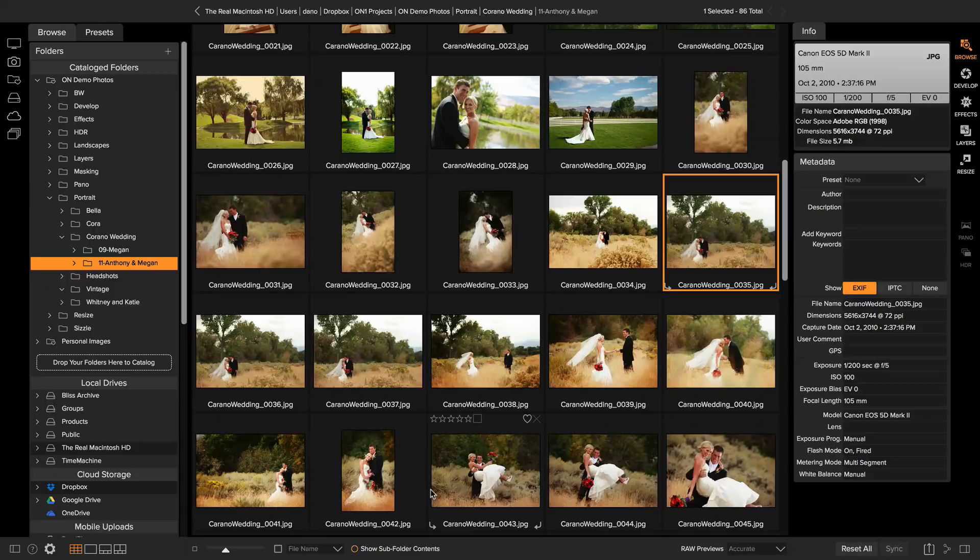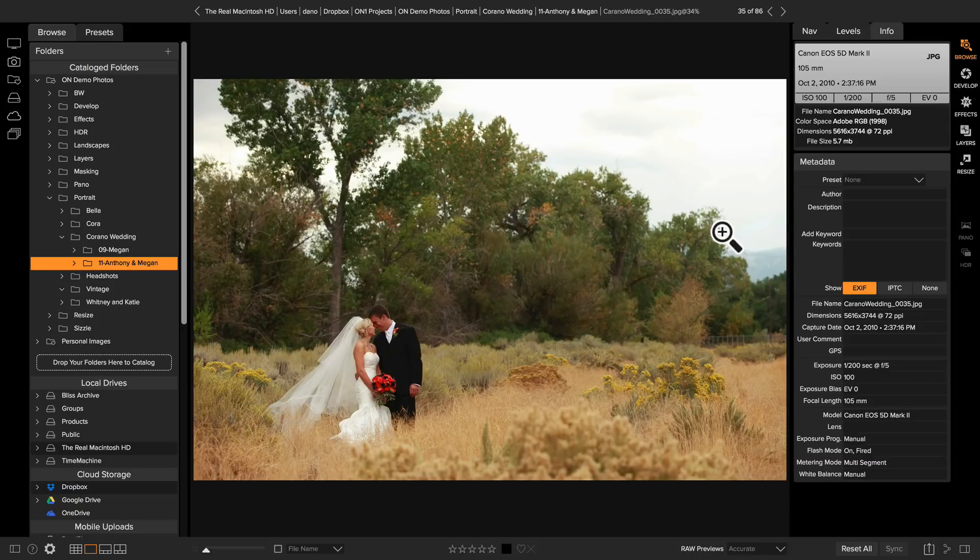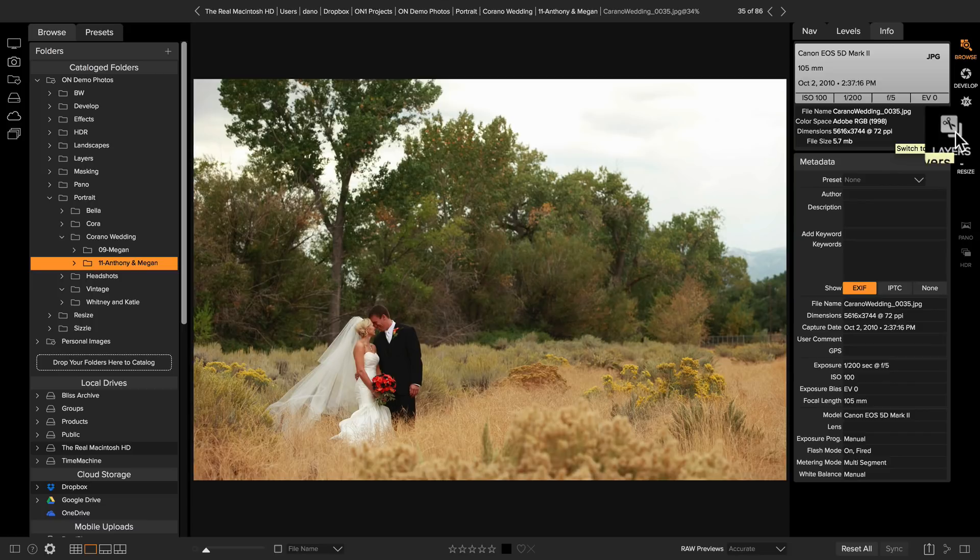Hey everyone, Dan here. Let me give you an introduction to the layers module. I'm going to start off here in browse and select a photo that I want to work on. Let's use this wedding photo. When you find a photo or photos you want to work on, simply click on layers.